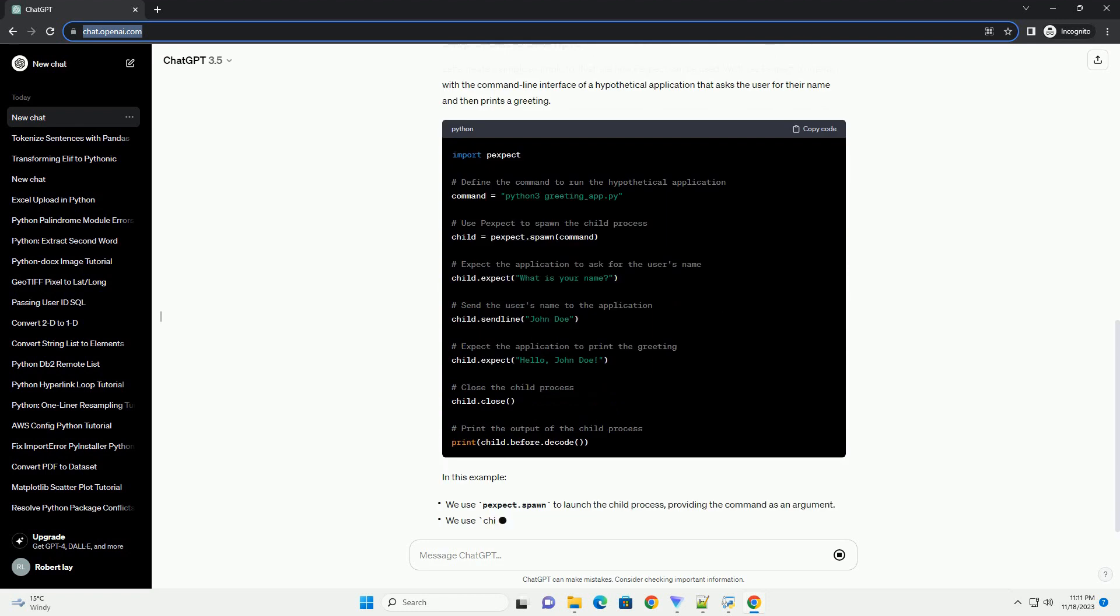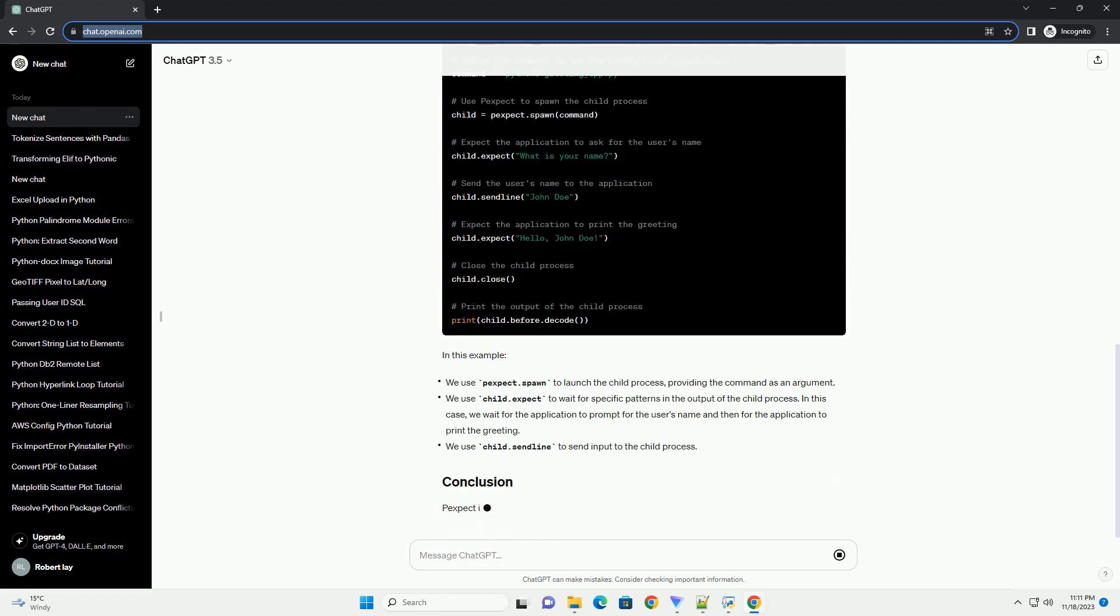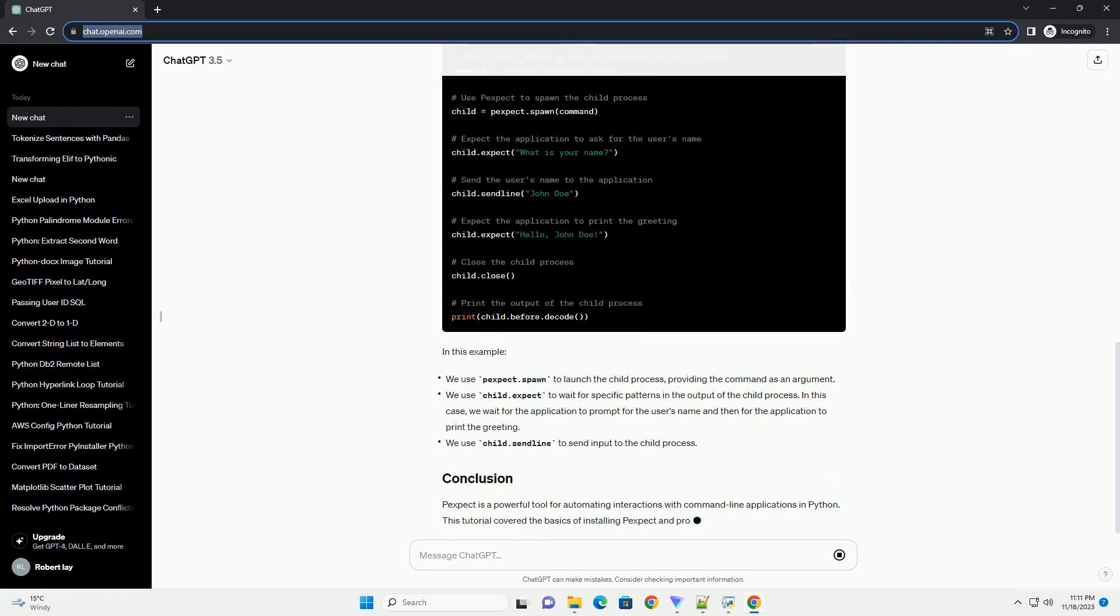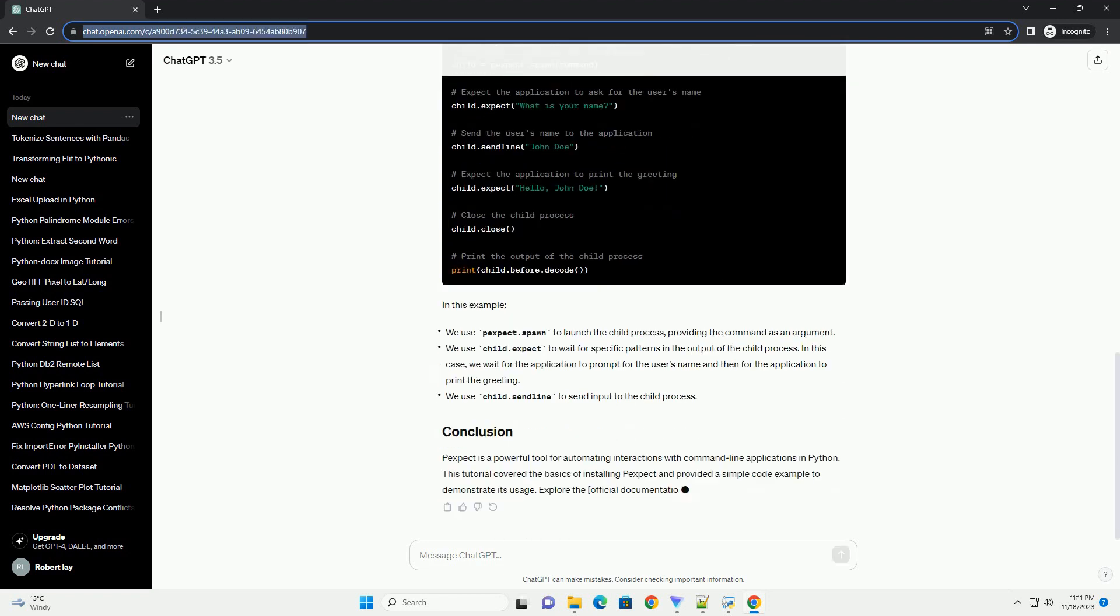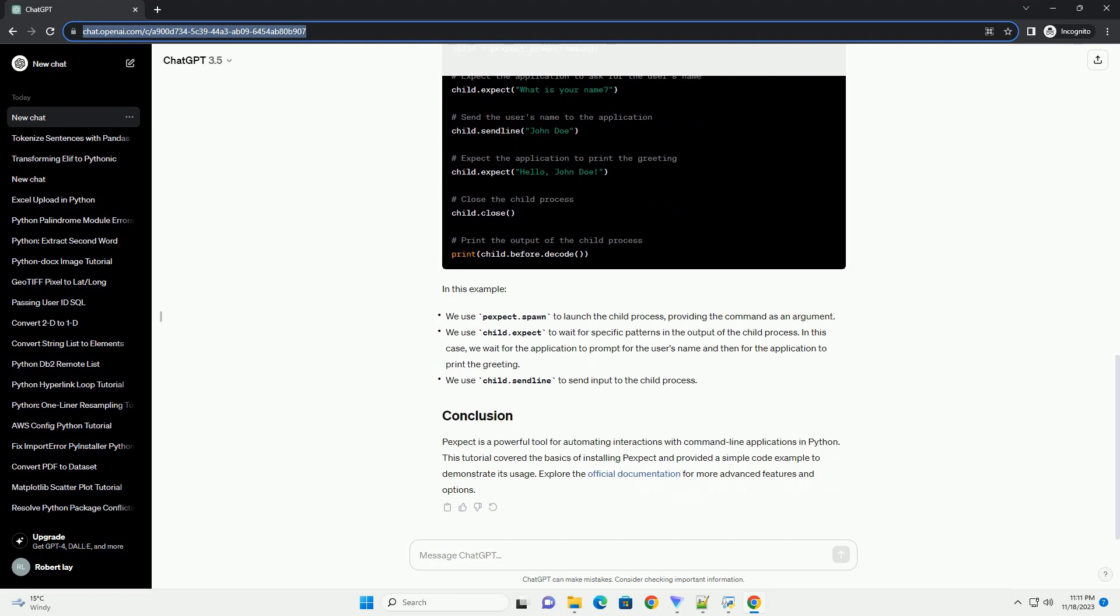Before you can start using Pexpect, you need to install it. You can do this using the pip command, which is the package installer for Python. Open your terminal or command prompt and run the following command. This will download and install the latest version of Pexpect for Python 3.